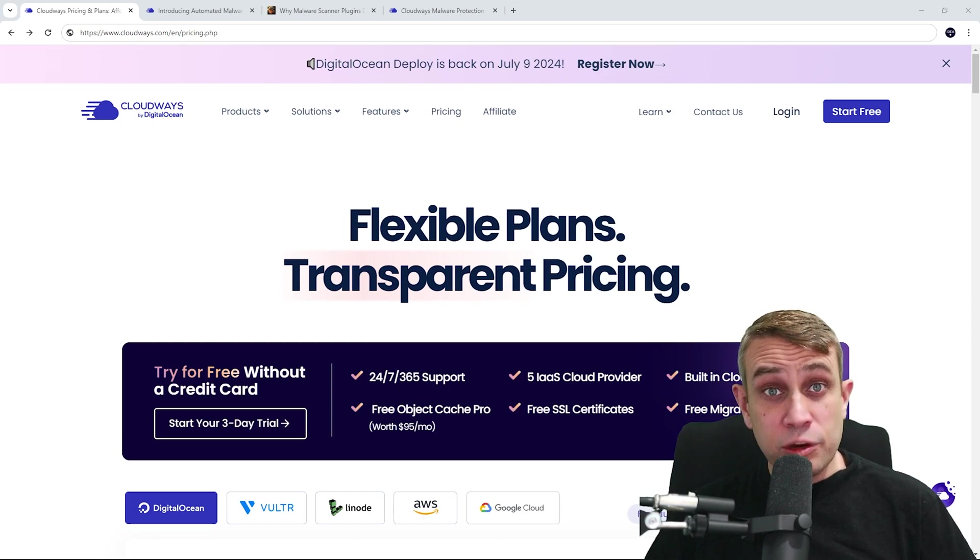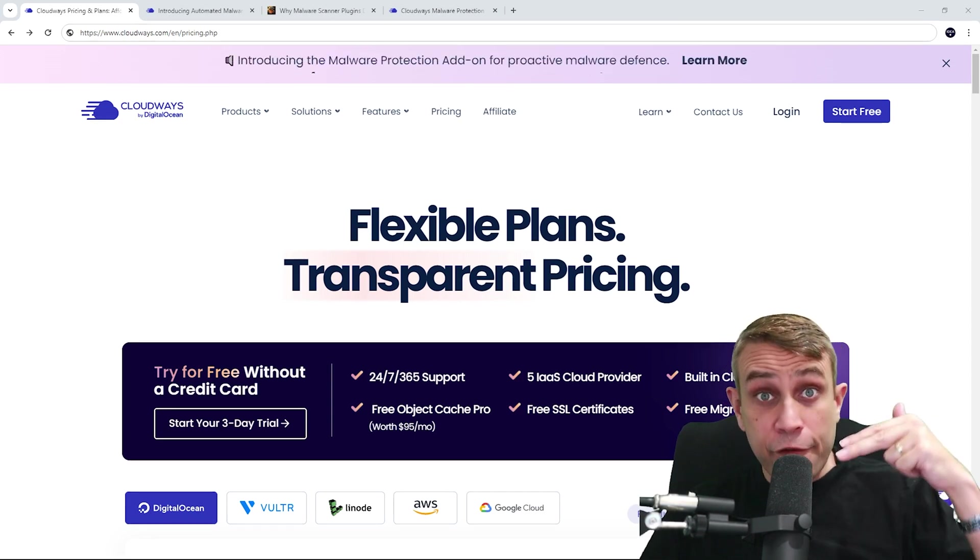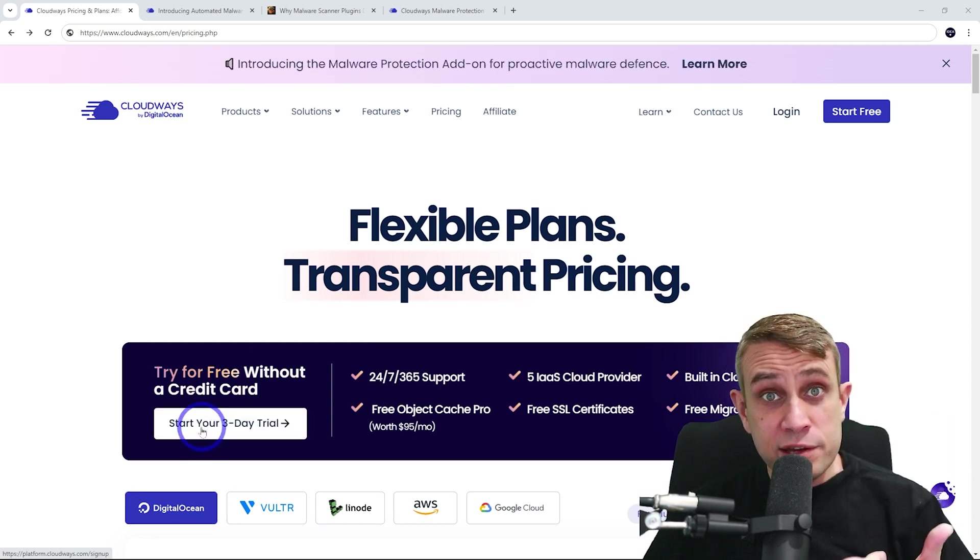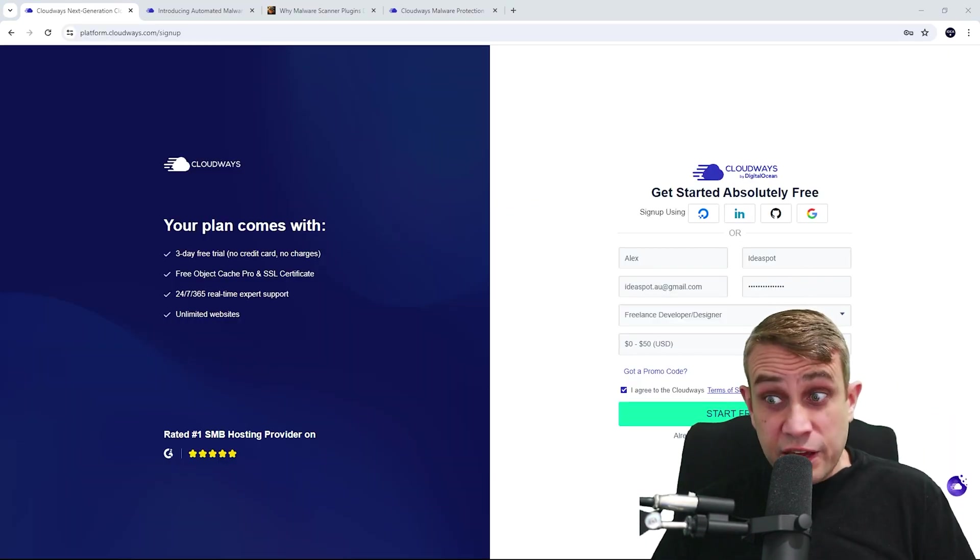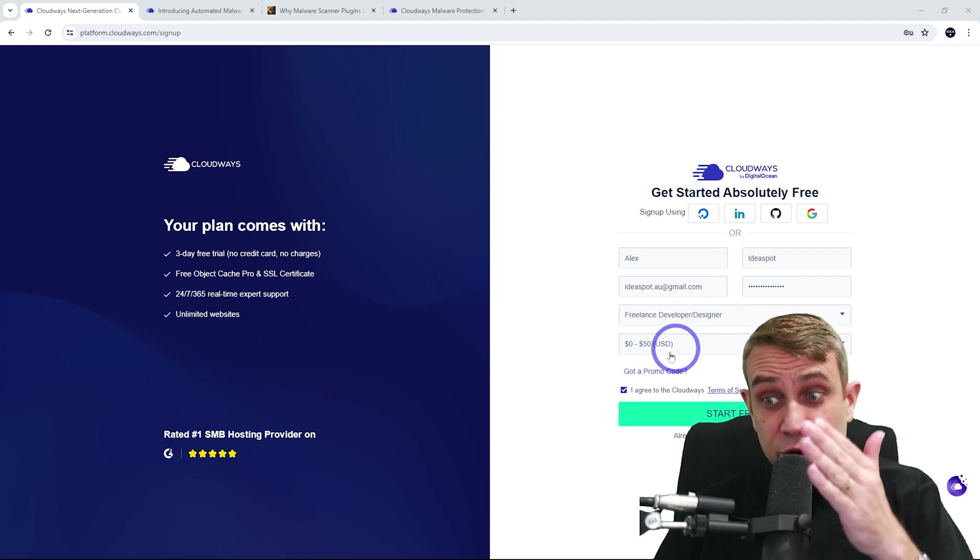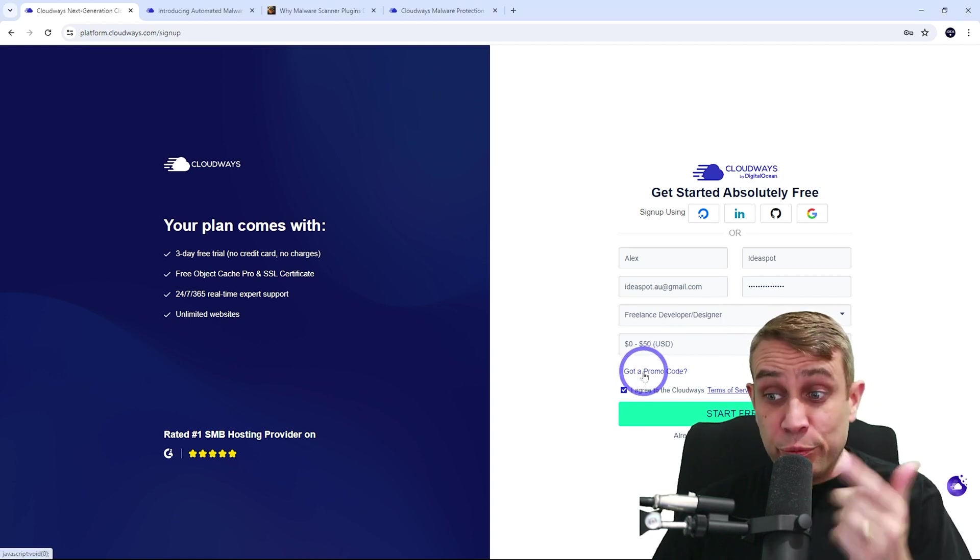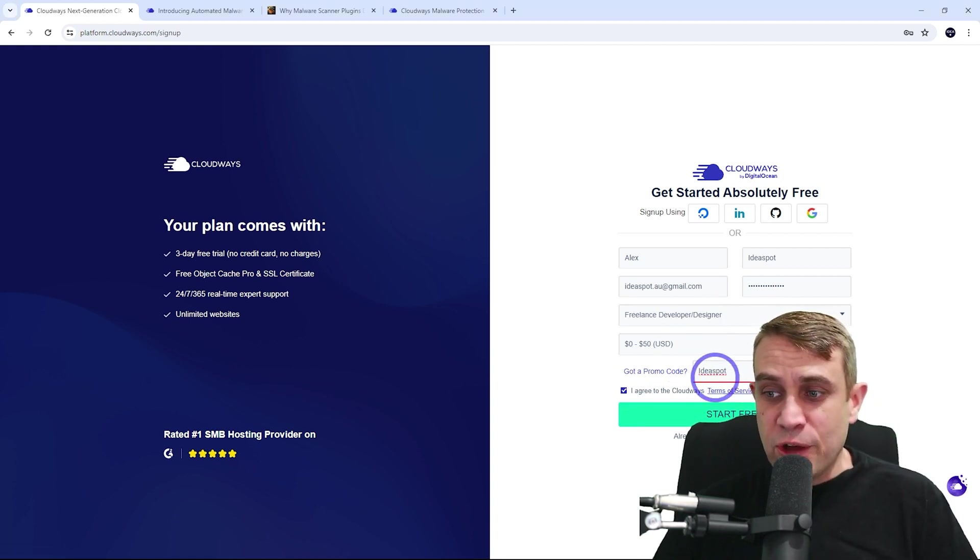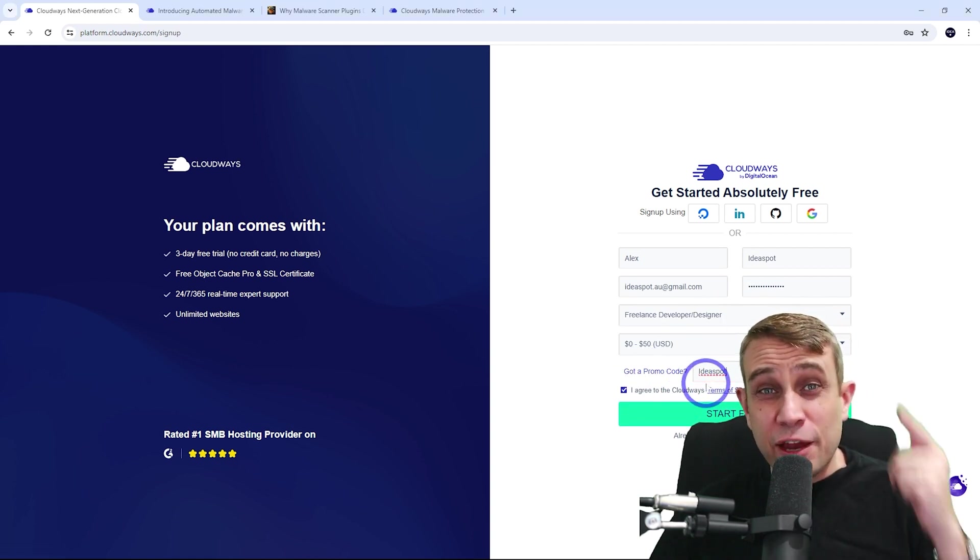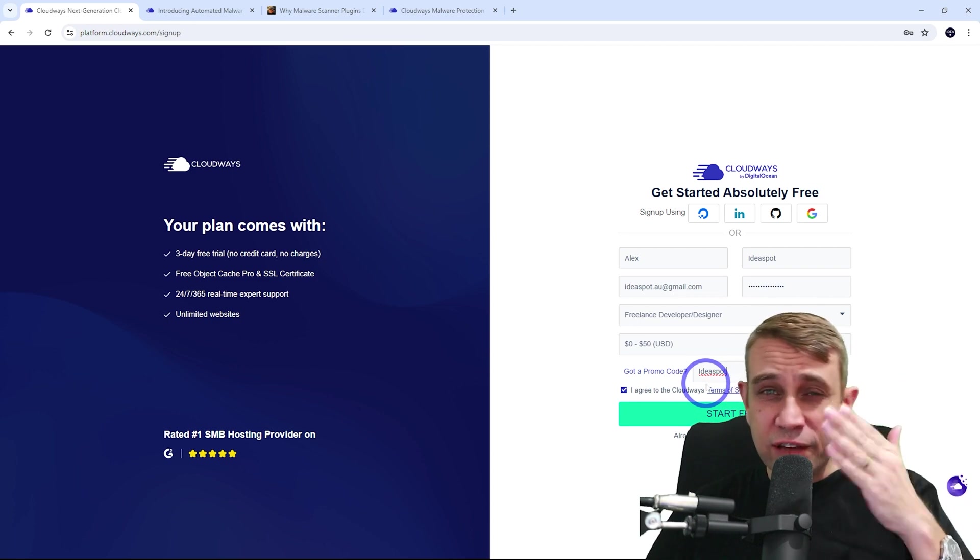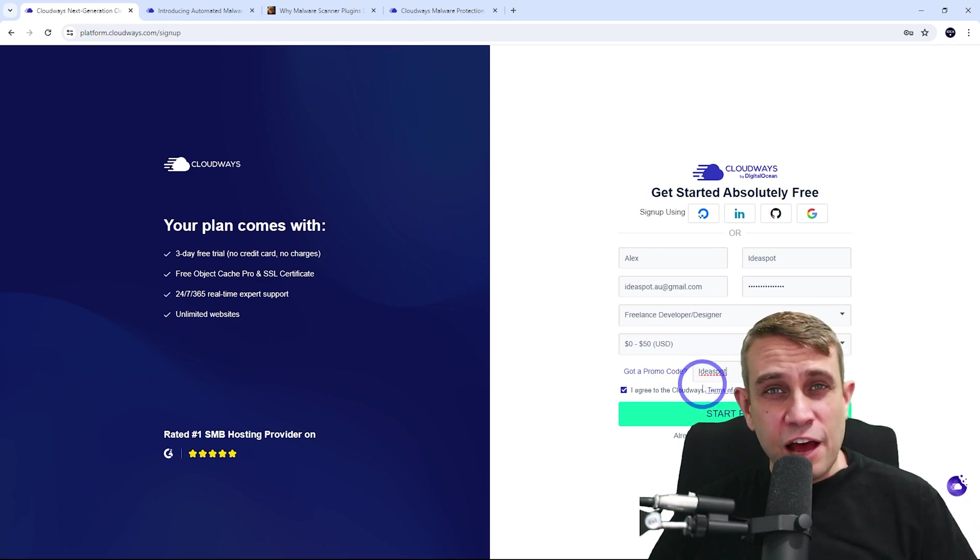So if you head to the link in the description, you can actually get a three-day free trial through Cloudways. It's just a case of filling out the form. And when you go to the got a promo code section here, make sure you use Ideaspot there. That'll give you some extra discount if you decide to continue after your free trial expires.